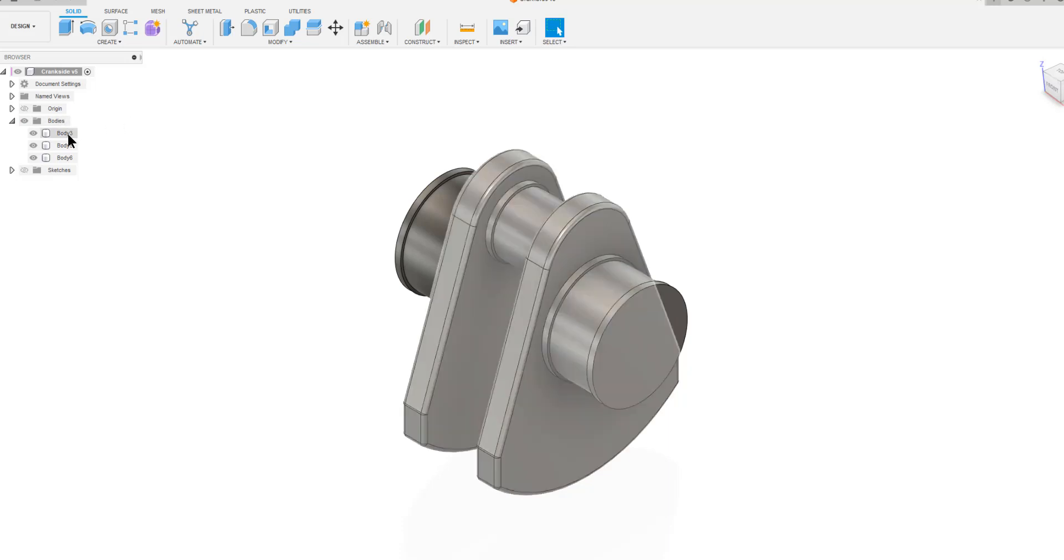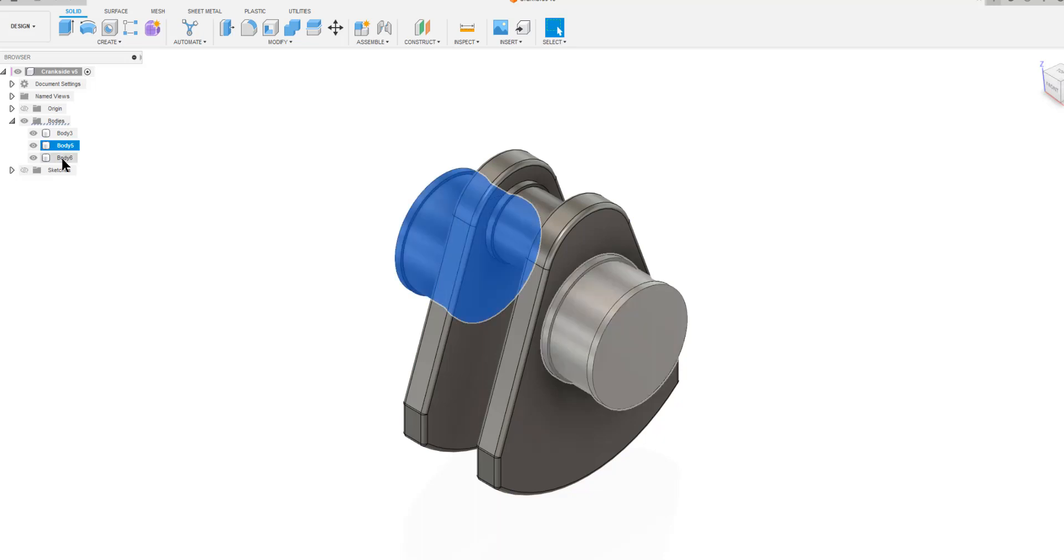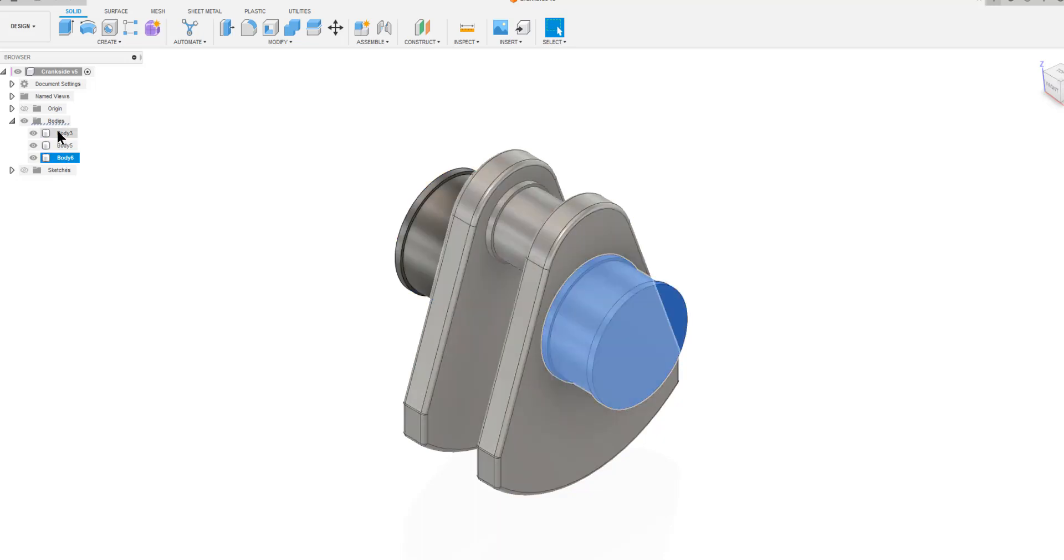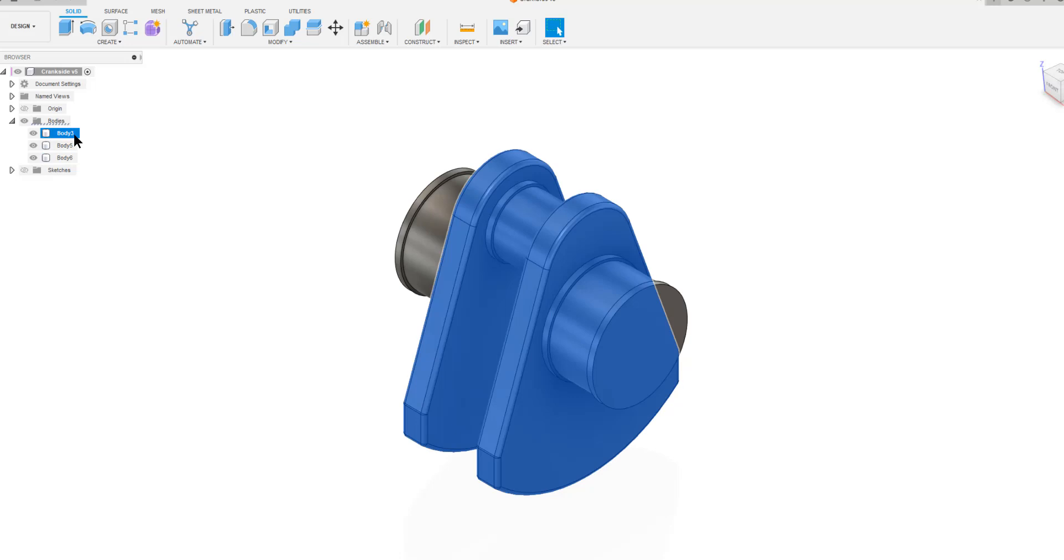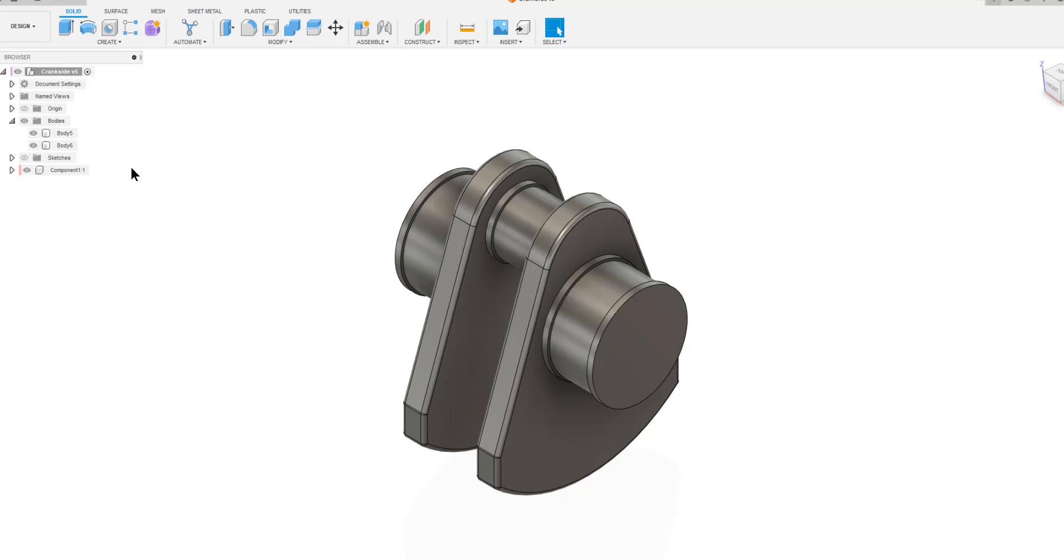Now we have body 3, body 5 and body 6. What we want to do is to turn the bodies 3 and 6 into a single component and this is one of the ways to do it. So if we right-click body 3 and we have this drop-down menu, the third of them says create component from bodies. So we choose that.